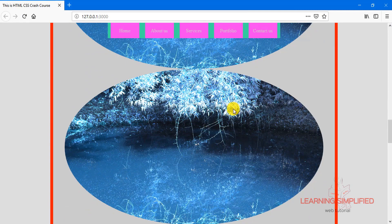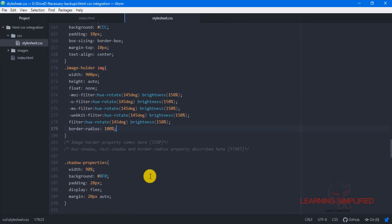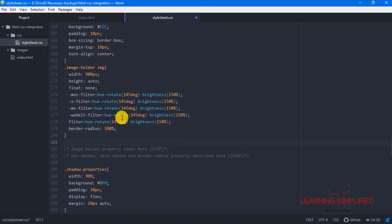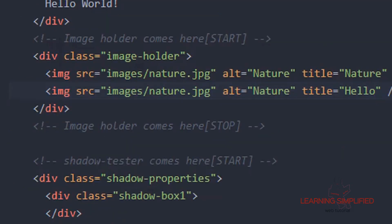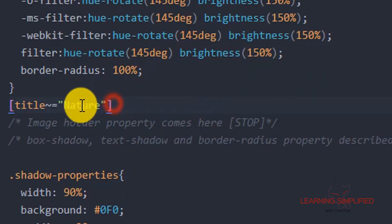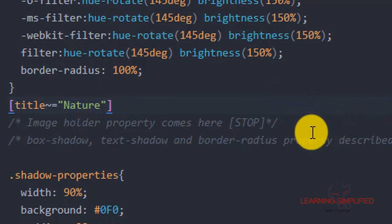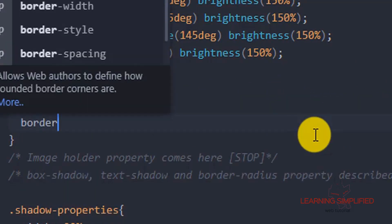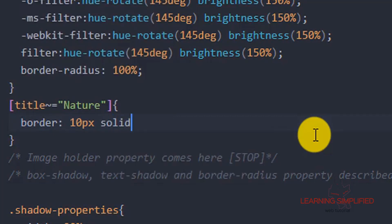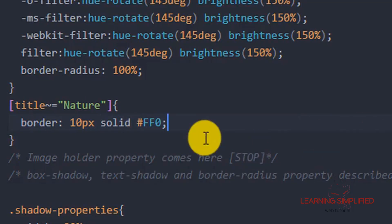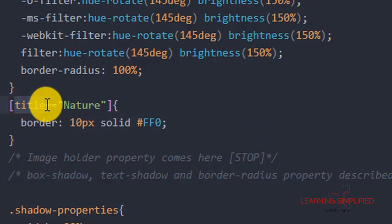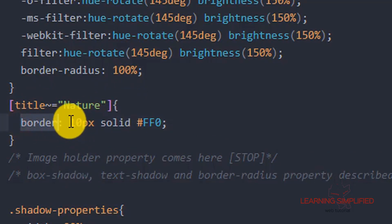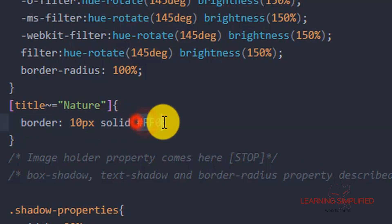Both of these two images are being observed here. Getting back to stylesheet.css, we are providing a syntax targeting the title attribute — using the title value 'nature'. We are defining that it will have a border of 10px solid with a color of yellow. So we have defined that images with a title of 'nature' will have a border property of 10px solid and yellow.